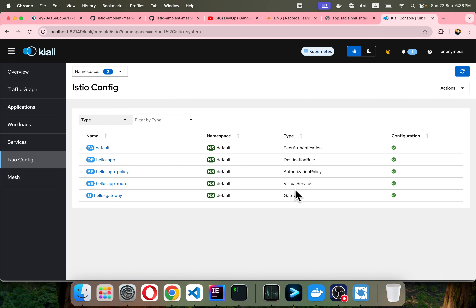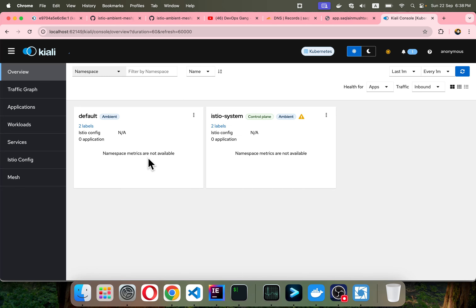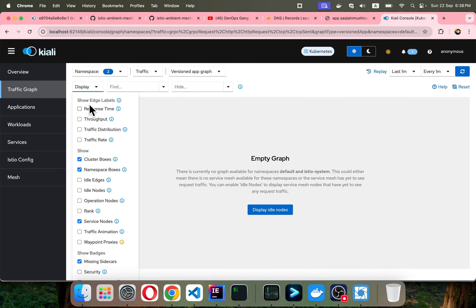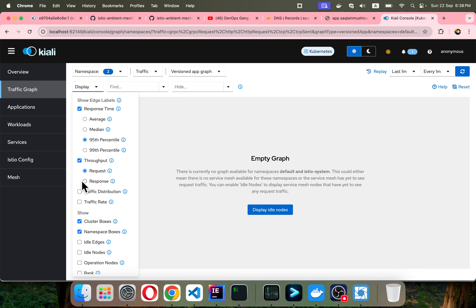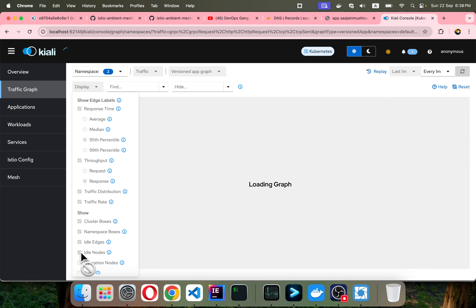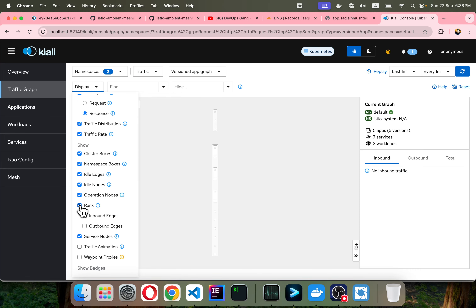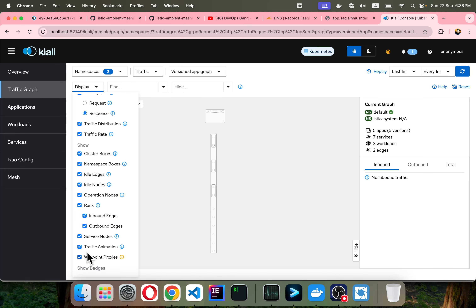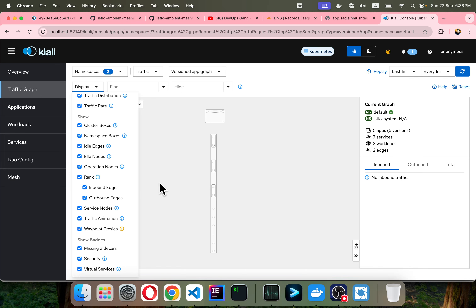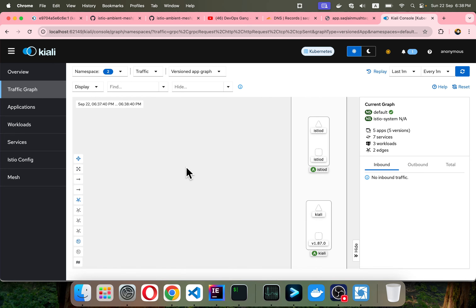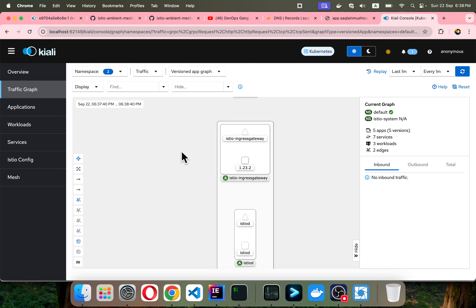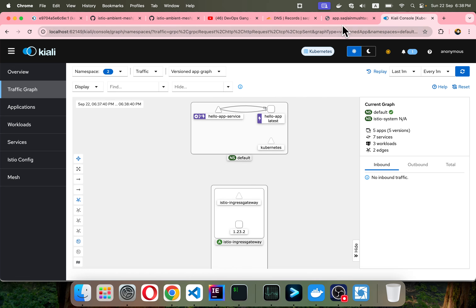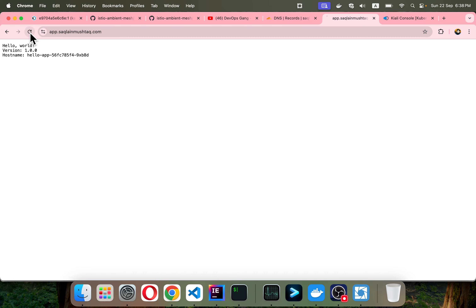In Kiali, I select all namespaces. You can see our gateway, virtual service, authorization policy, destination rule, and peer authentication are already available. I navigate to the graph section and select all the checkmarks to see the traffic flows. I'm going to send some traffic by refreshing our service to generate inbound requests.